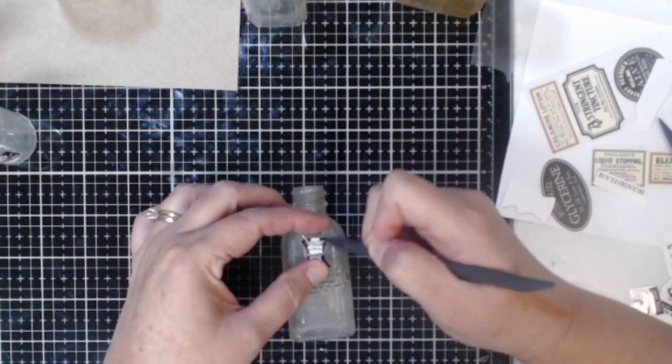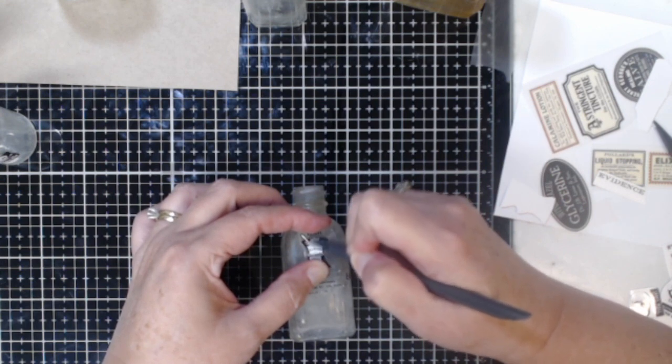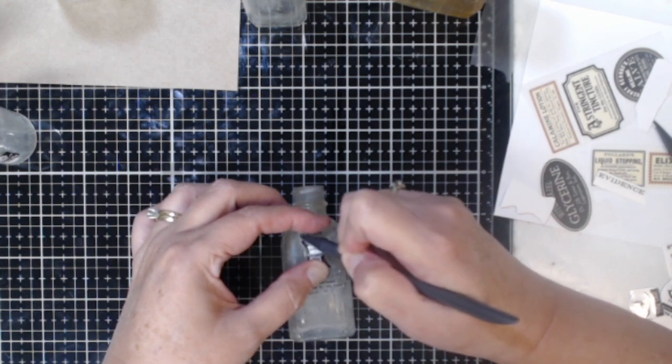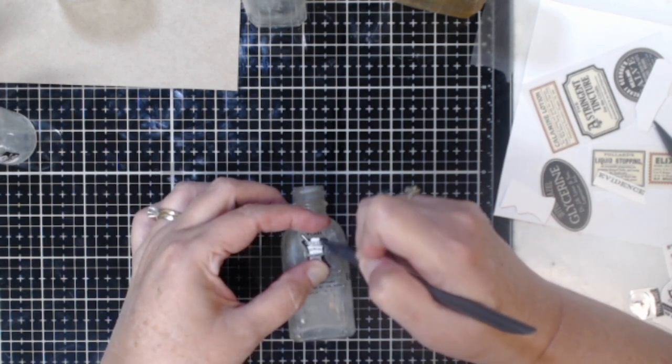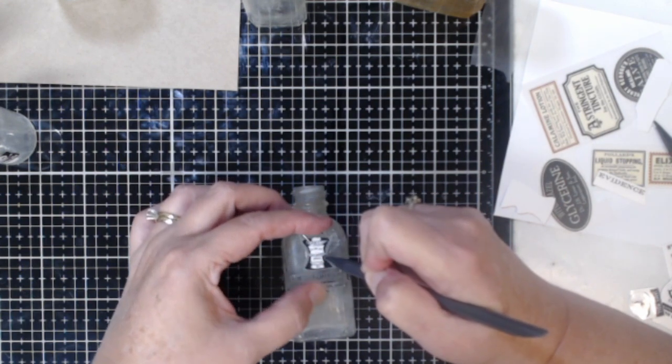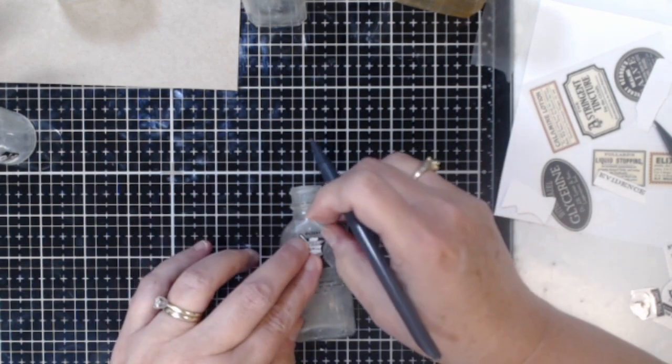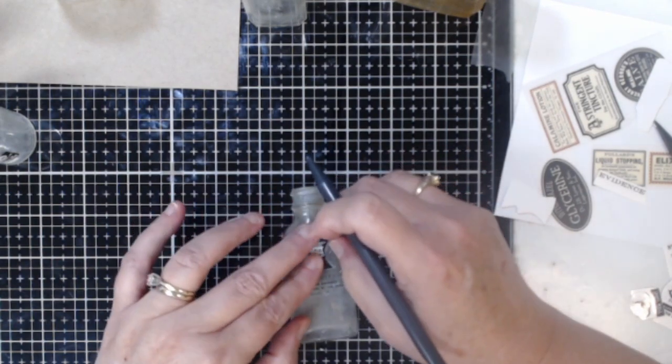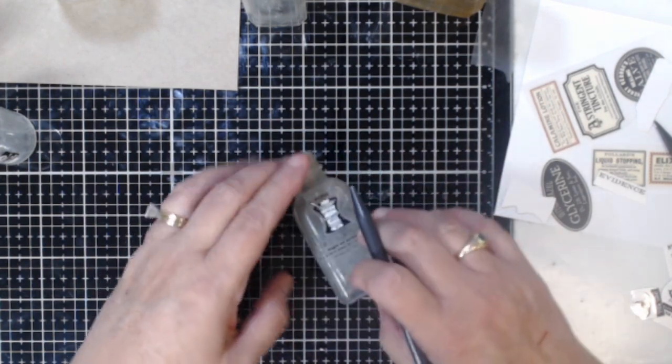So even with these little bottles you can decorate them up and when you have several bottles different sizes you know larger bottles medium bottles and even smaller bottles it really makes a nice display.